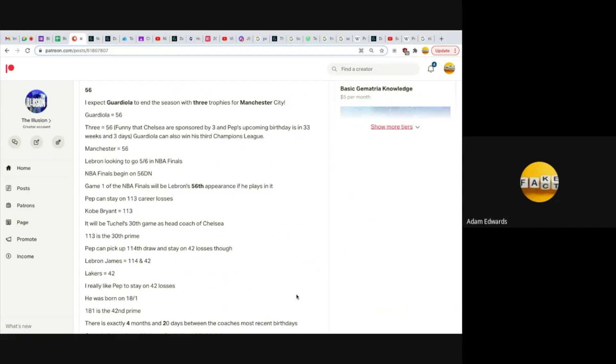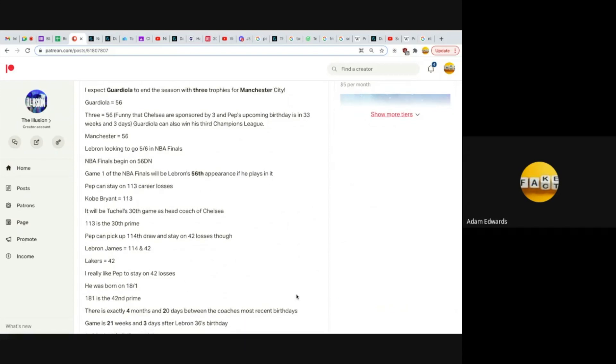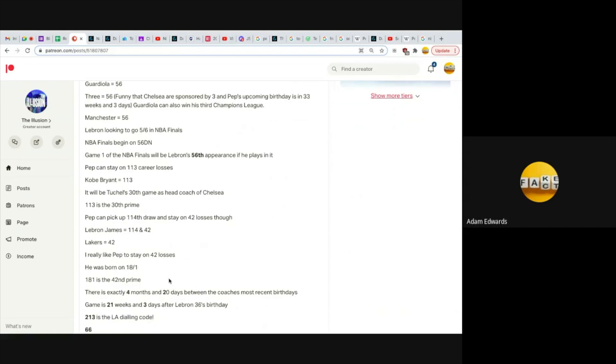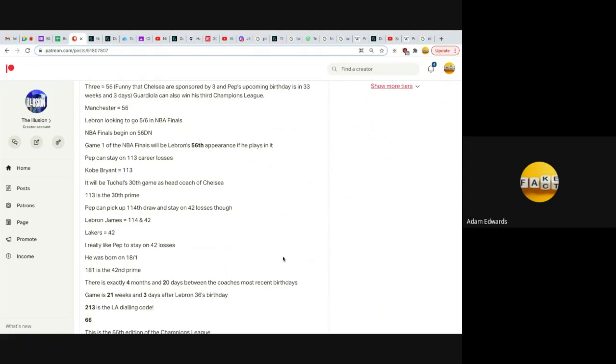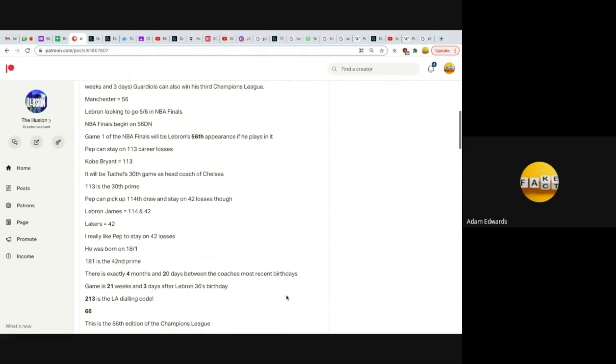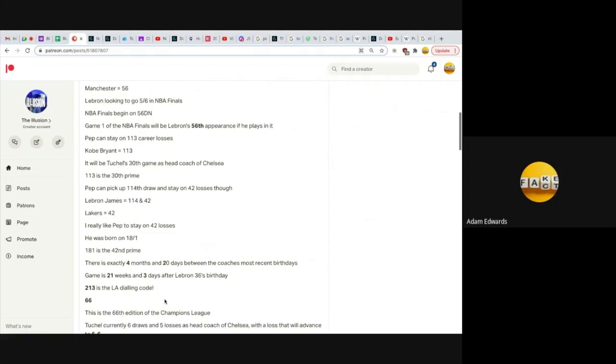Pep can stay on 113 career losses. Kobe Bryant equals 113. It will be Tuchel's 30th game as Chelsea head coach, and 113 is the 30th prime. Pep can pick up 114 draws and stay on 42 losses. LeBron James equals 114 and 42. Lakers equals 42. He was born on 18th of January, like 181, and 181 is the 42nd prime. There's exactly four months and 20 days between the coaches' most recent birthdays, like 42. The game is 21 weeks and three days after LeBron's 36th birthday, but 213 is LA's dialing code.